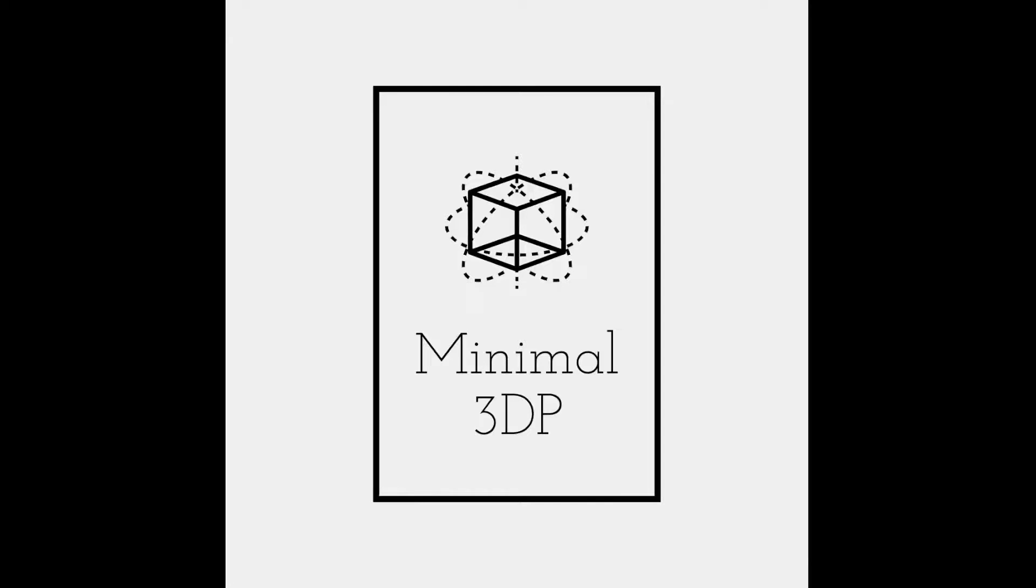Hi, this is Mike from Minimal3DP. Today I'm just going to do a real quick video on how to do these various JST connectors.